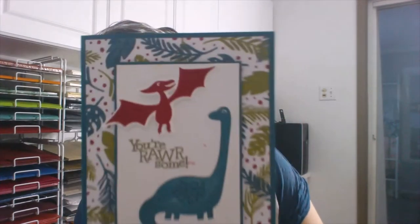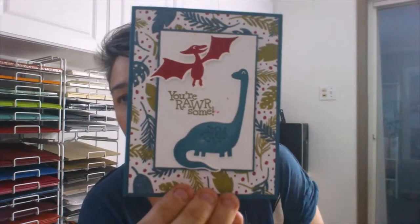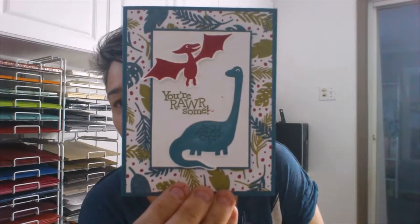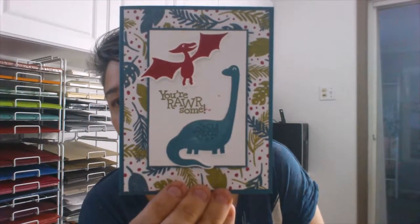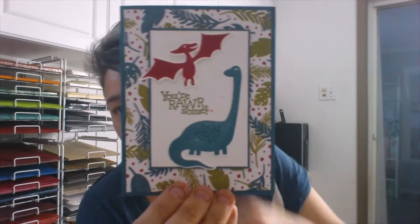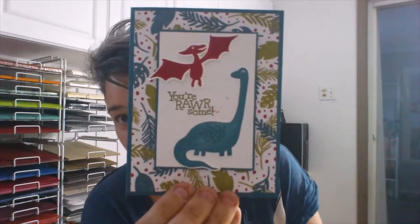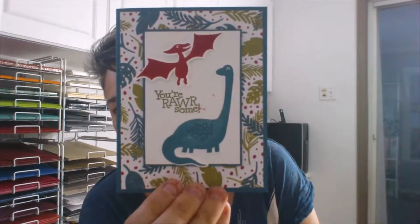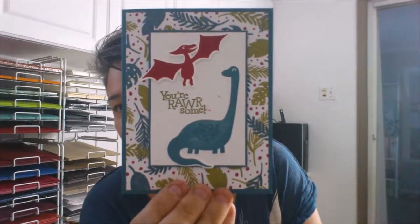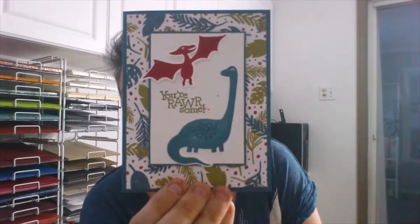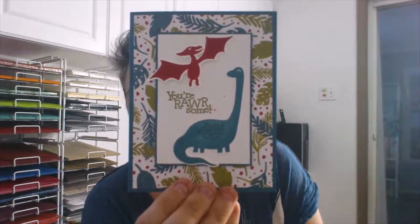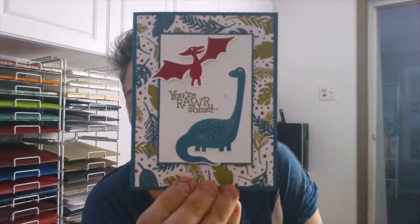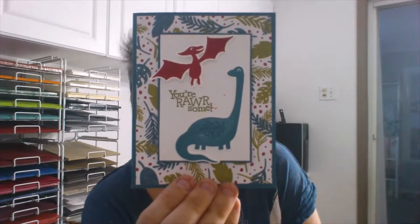This card had a bit of an accident. An ink pad fell on it. So that's where the pink is. The pterodactyl's supposed to be there, brontosaurus is supposed to be there, your roarsome is supposed to be there. The little splotches, not supposed to be there. So that's why you should always close your lids of your ink pads so accidents don't happen.